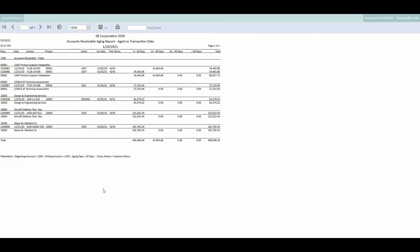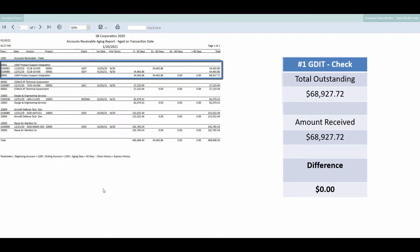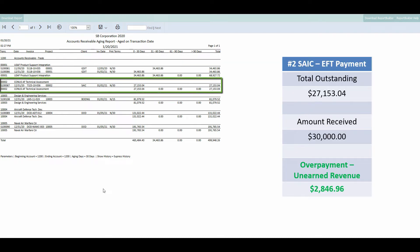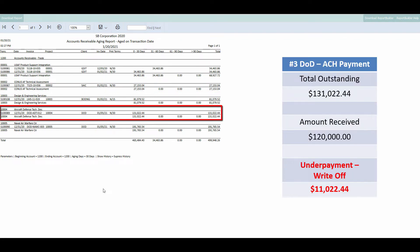According to our initial scenario, we received three payments — let's identify those outstanding receivables on the report. The first payment was a check from GDIT covering the exact total of our two outstanding entries. The second was an EFT payment from SAIC, which ended up being more than what we have recorded. The third and final payment was an ACH from the DOD, which was less than what we have recorded.